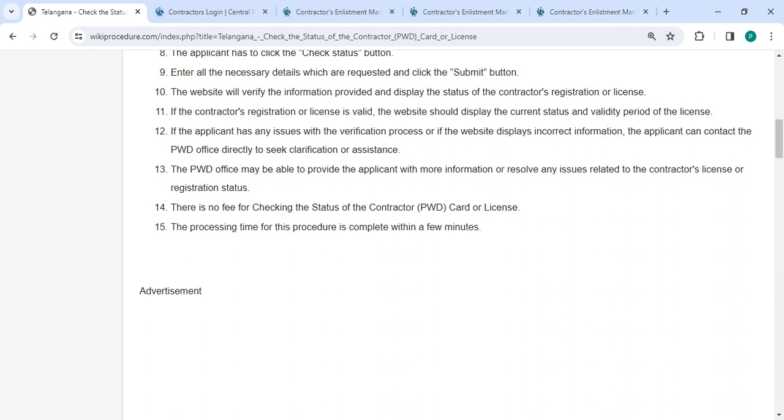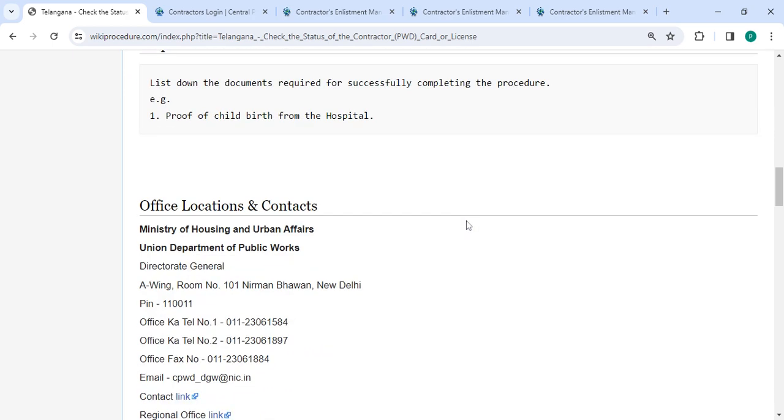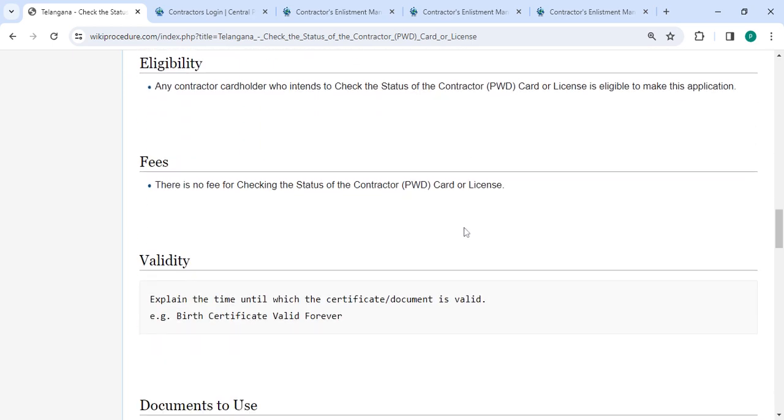The PWD office may be able to provide the applicant with more information or resolve any issues related to the contractor license or registration status. The processing time for this procedure is complete within a few minutes. In the below section we have mentioned the fee section.